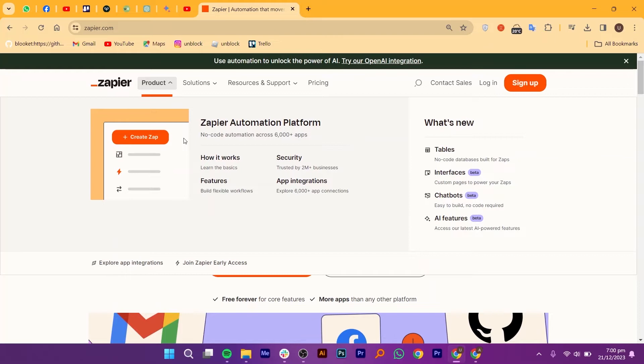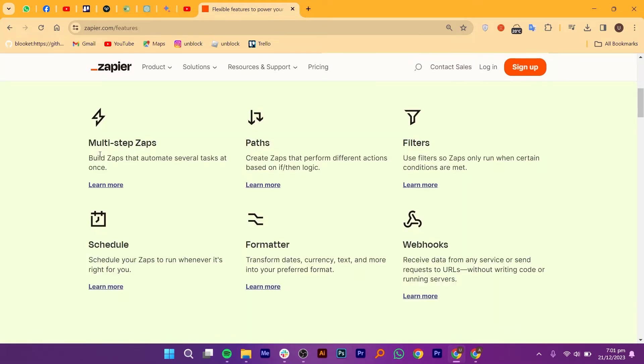Yes, it works like this. Zapier creates Zaps that perform different actions based on if-then logic. It also uses filters so Zaps only run when certain conditions are met. It also transforms dates, currency, text, and more into your preferred format.